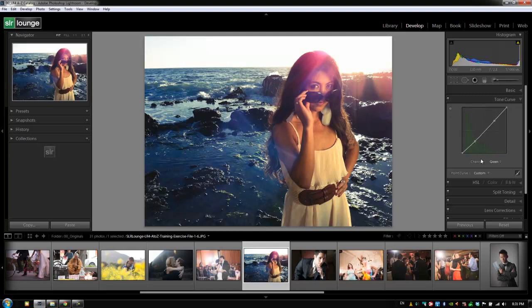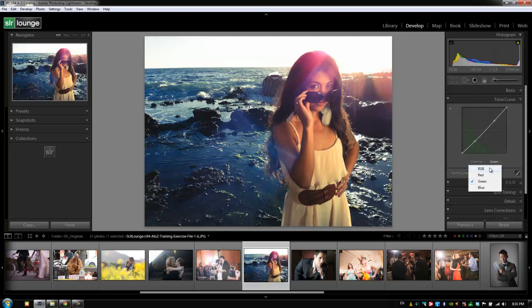So it's a cool way of getting really cool tone effects in our image just by adjusting the red, green, blue values in our tone curve, which now we have full control over whereas we didn't in Lightroom 3.